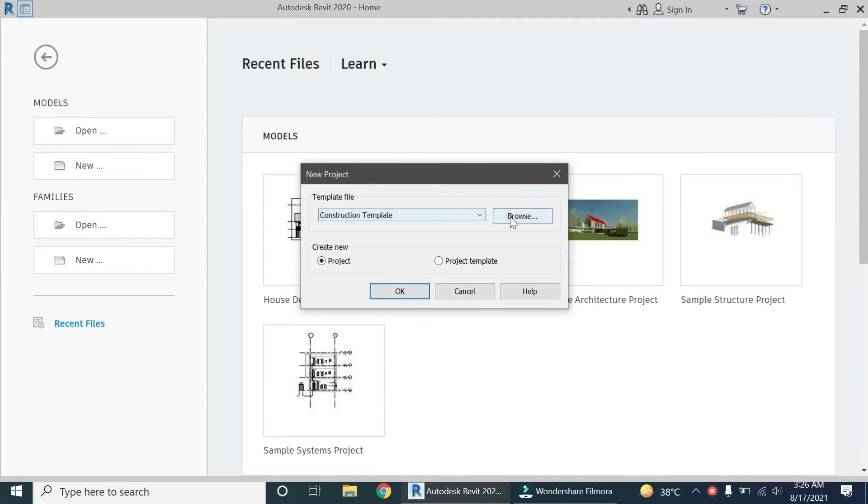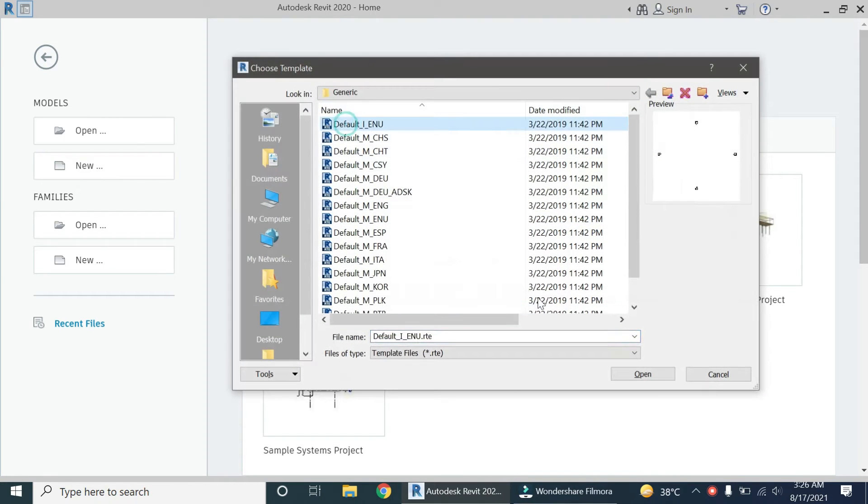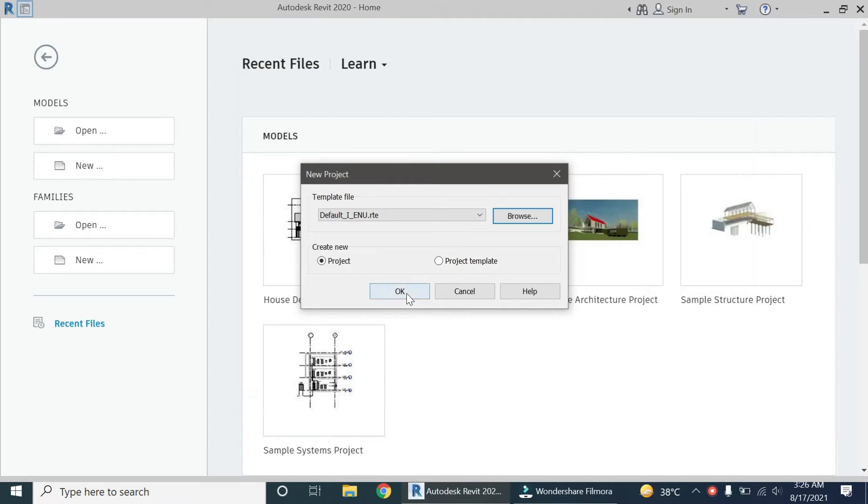Open a new project file. I am using the imperial system template.